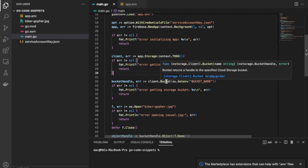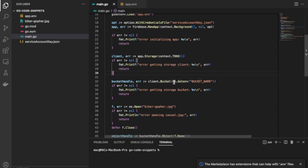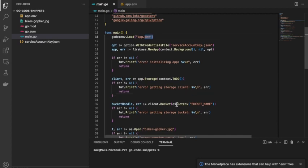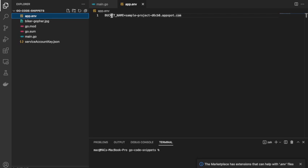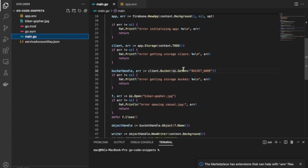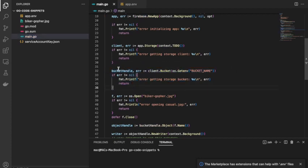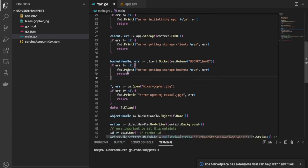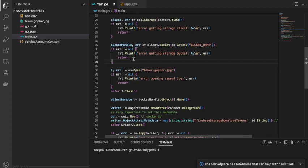The Bucket method takes one argument — the name of the bucket. I'm using os.Getenv('BUCKET_NAME'), which reads the environment variable from the .env file. This gives us a bucket handle and an error. After checking the error, at this point we have a pointer to our bucket, which we use to store files.